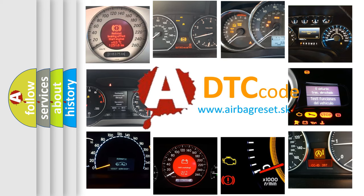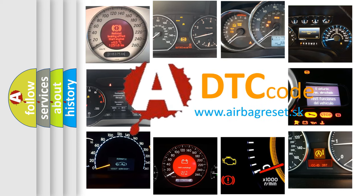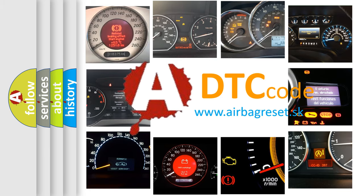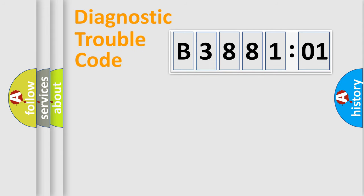What does B388101 mean, or how to correct this fault? Today we will find answers to these questions together. Let's do this.